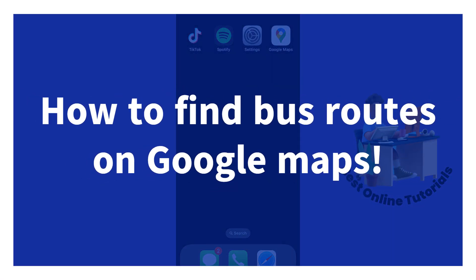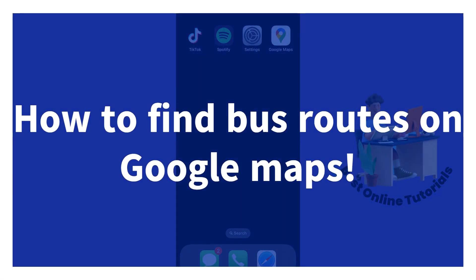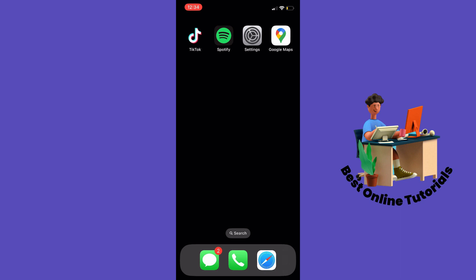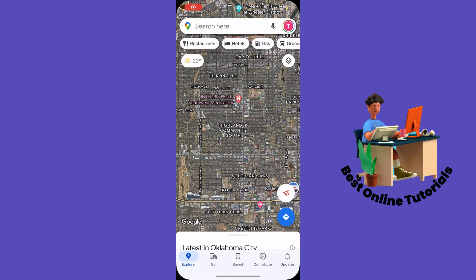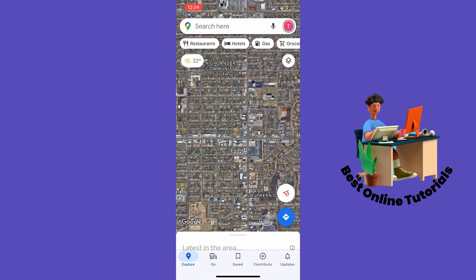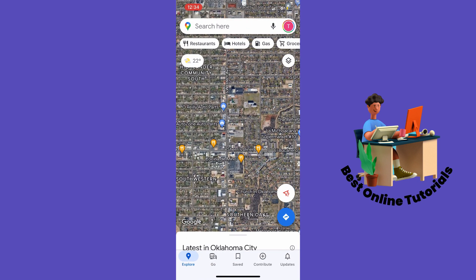How to find bus routes on Google Maps. I'm on an iPhone, but this works on Android as well. Let's open our Google Maps app and then find the location where you want to take the bus from.